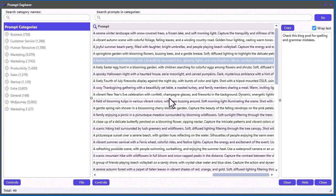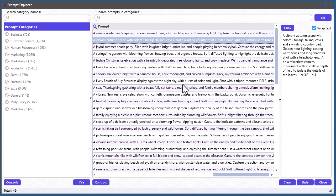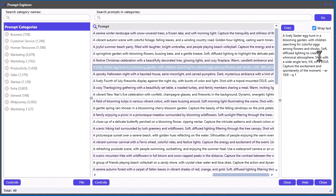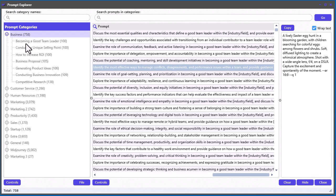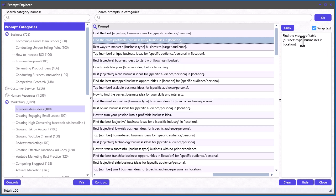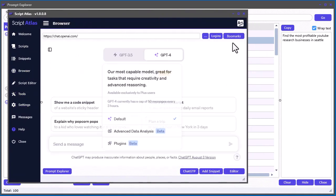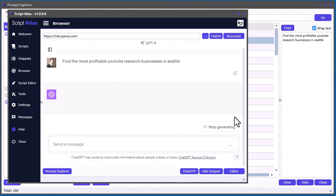That's basically it — I don't want this video to get any longer. I just want to show you exactly how to use this tool, and it's pretty simple. Once you find what you want, say you go over to Marketing and Business Ideas, you just find a prompt like 'find the most profitable YouTube research business in Seattle,' copy it, come back over to the browser, use your favorite AI engine, paste it in, and you're good to go.